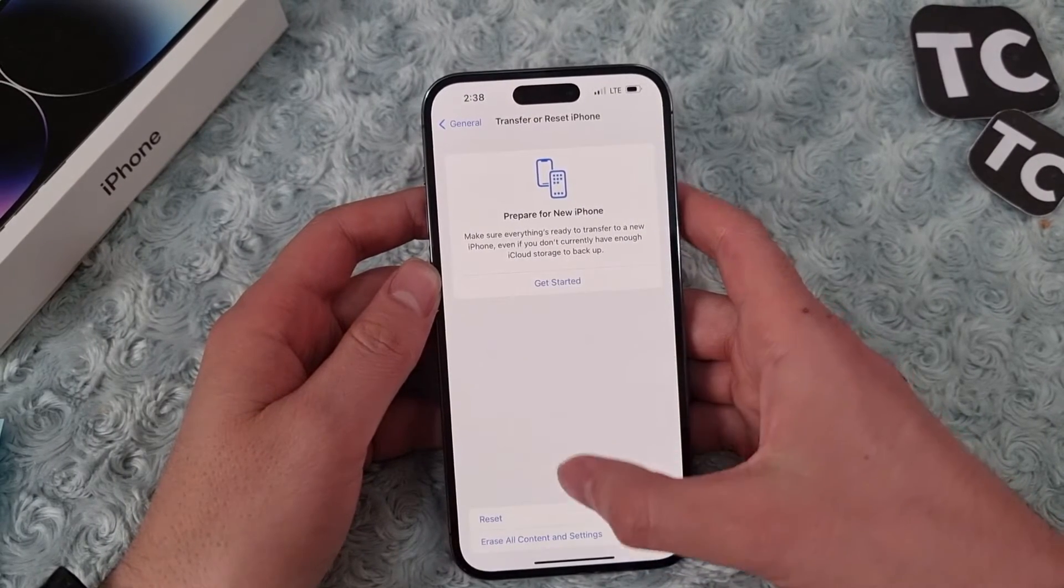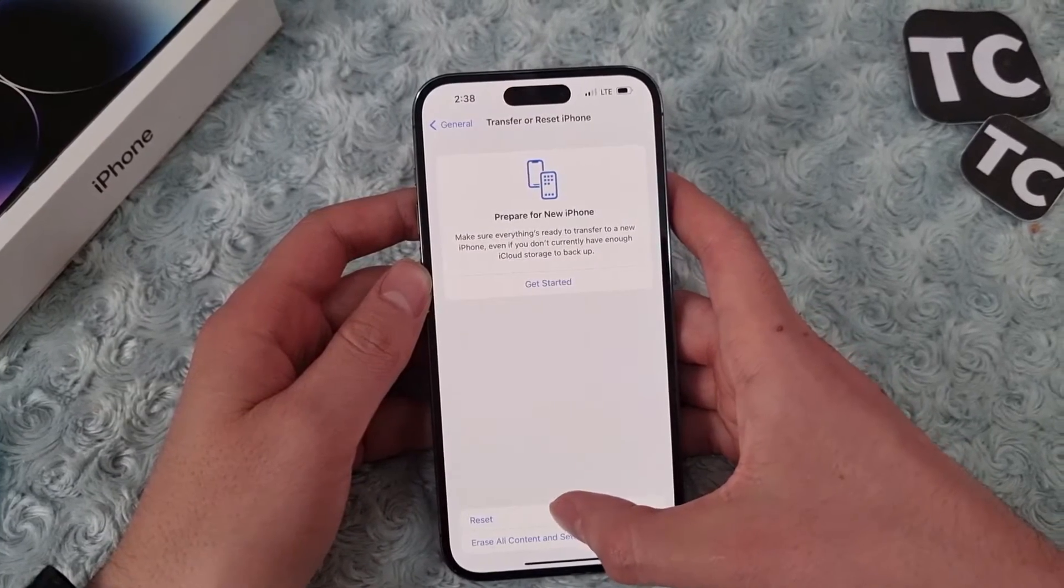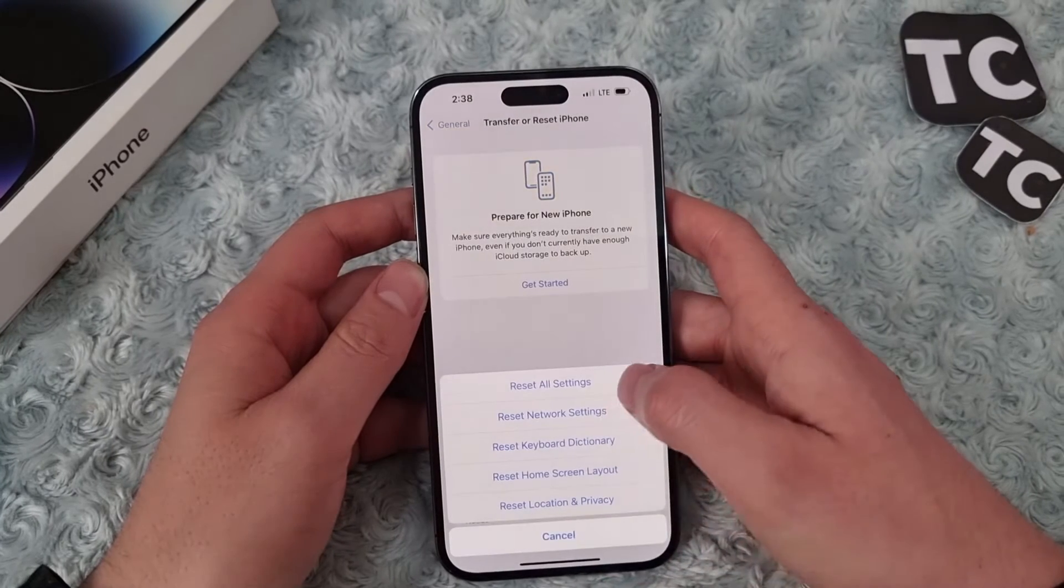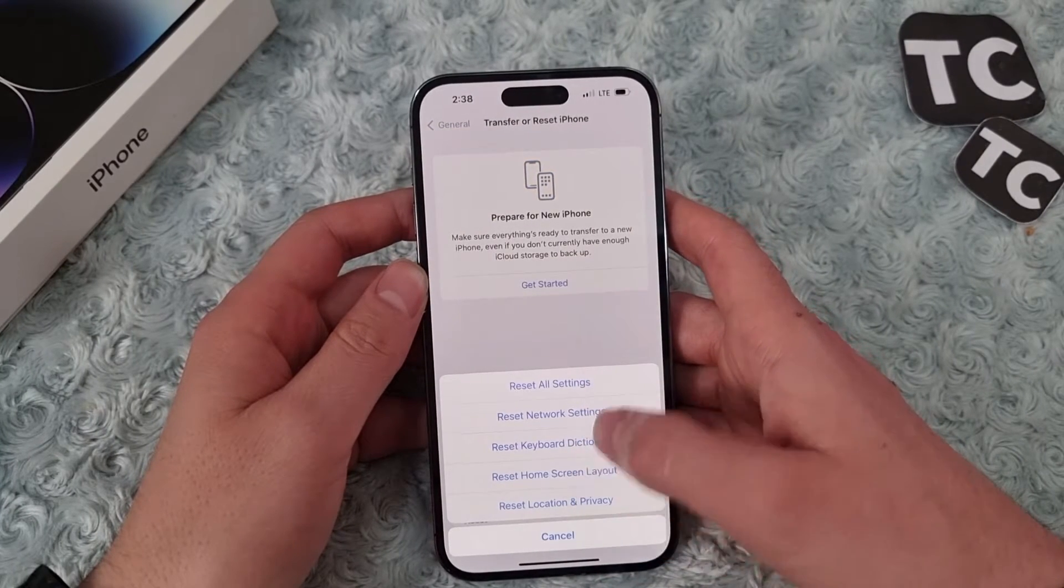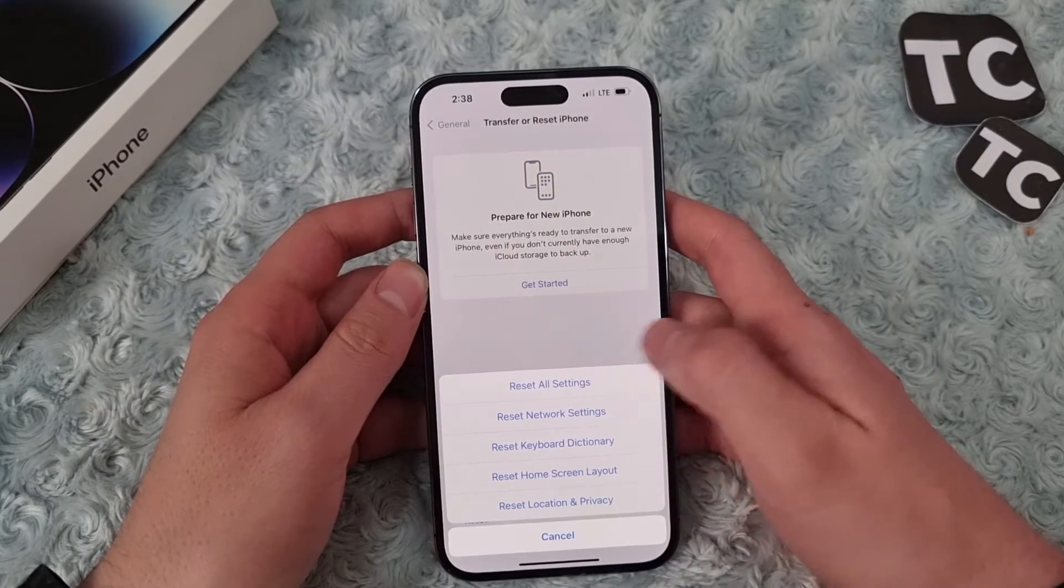Now in the next page, simply tap on Reset again, and here you see the available options like you can reset all settings.